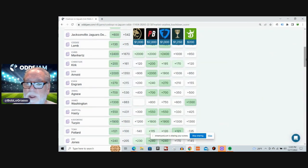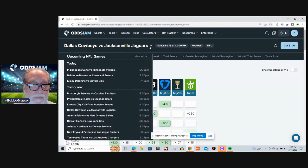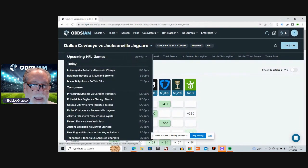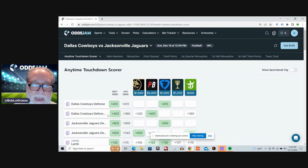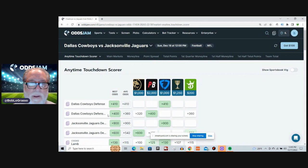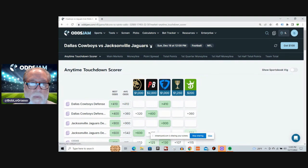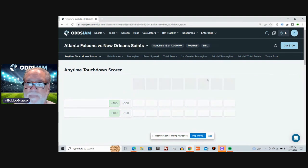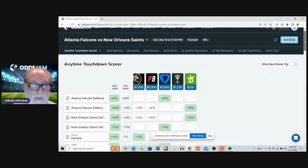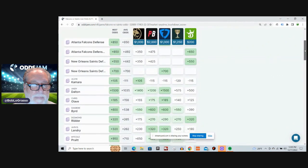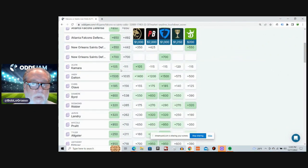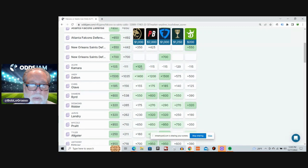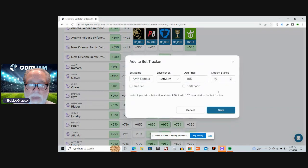Two more games to go in the early group. Atlanta, New Orleans. Big time rivalry, folks. This has just always been a big time rivalry. So let's go with it. Alvin Kamara. Minus 111 average odds. Plus 105 at BetMGM.